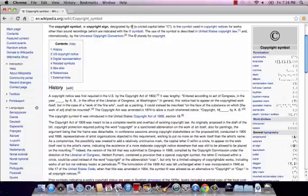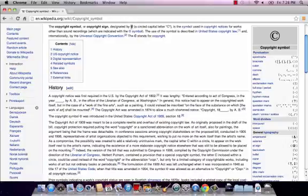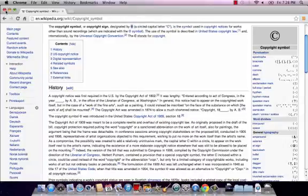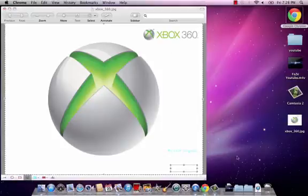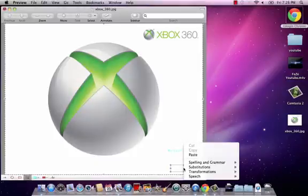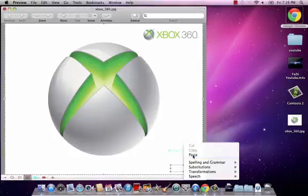Yeah, the circle C. You just copy that, then click that and paste it. As you can see, it's the copyright sign over there.